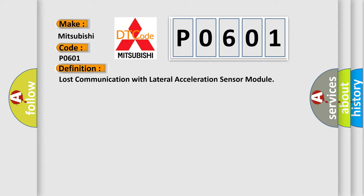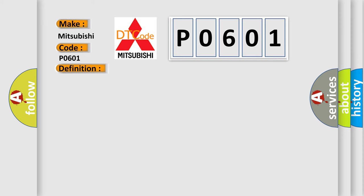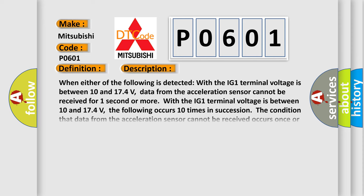And now this is a short description of this DTC code. When either of the following is detected: With the IG1 terminal voltage between 10 and 17.4 volts, data from the acceleration sensor cannot be received for one second or more.